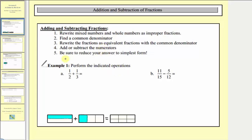Looking at our first example, we have one-half plus one-third. Let's take a look at the model below before we follow the steps outlined here to find our sum. Here's a model for the fraction one-half and here's a model for the fraction one-third. To find this sum or combine these two fractions, it's important that we combine pieces that are the same size.